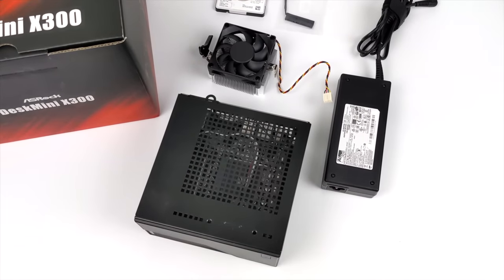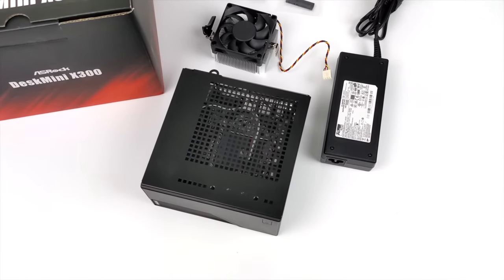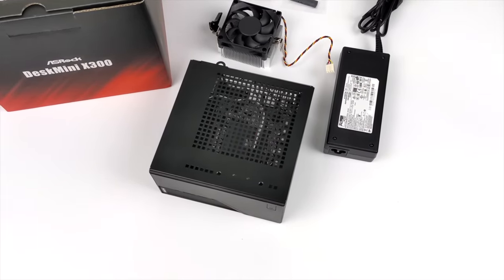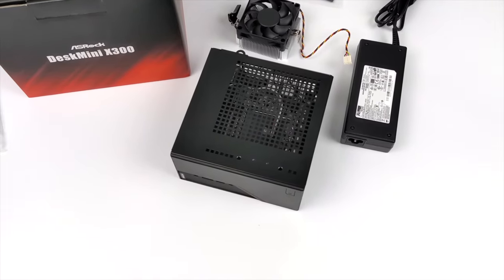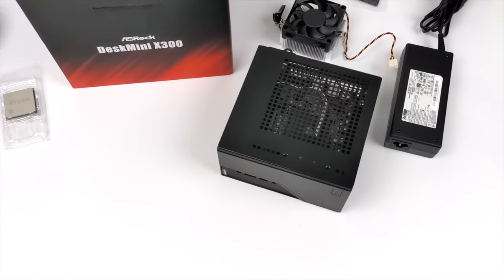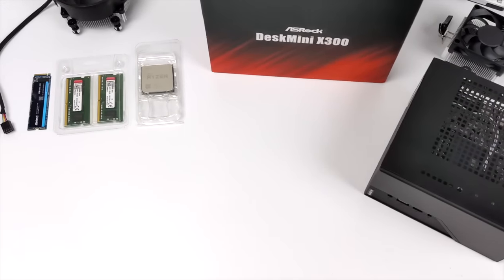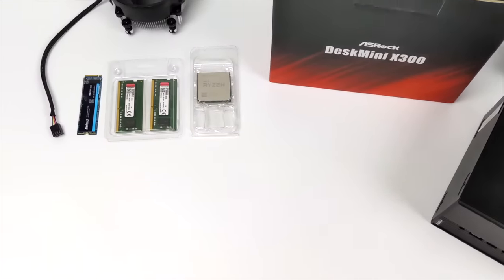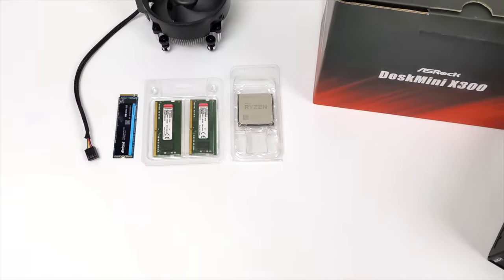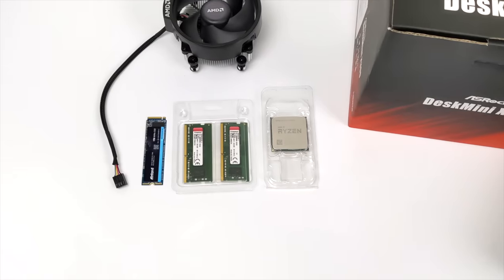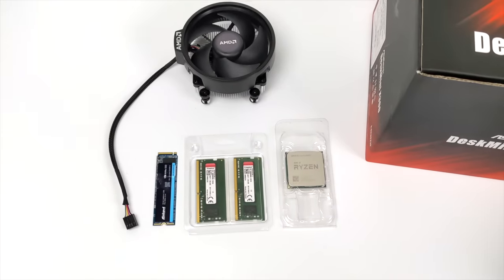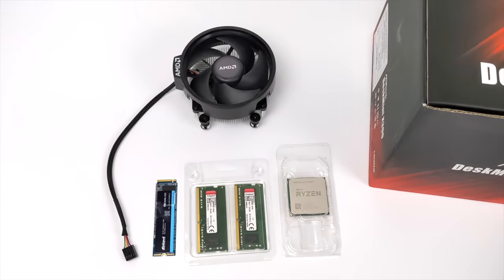Since AMD recently released the 5700G and the 5600G, a lot of motherboard manufacturers have been updating their BIOSes to support these new chips, and ASRock is no different with the DeskMini X300.